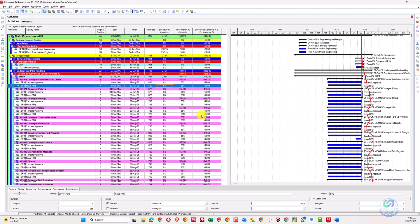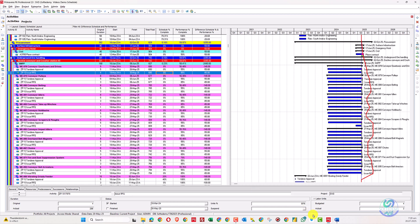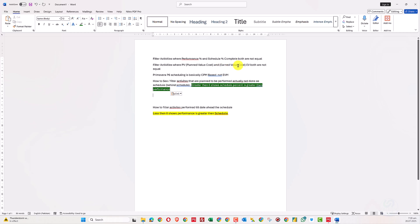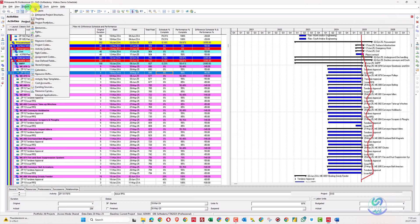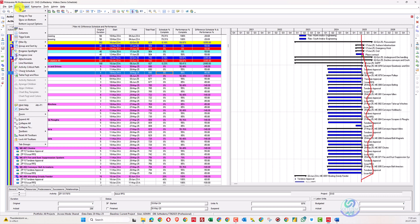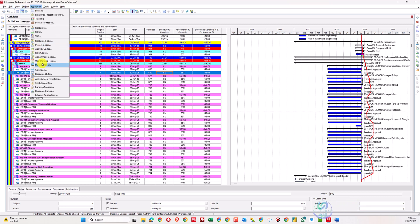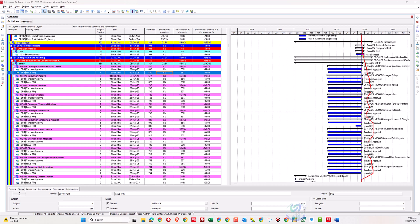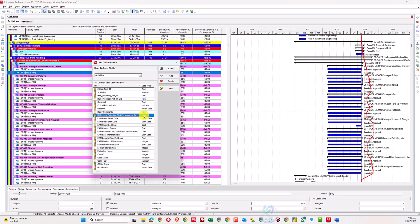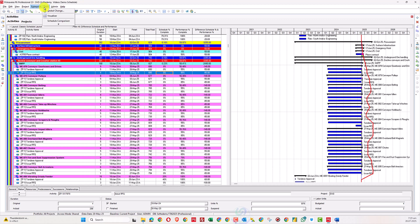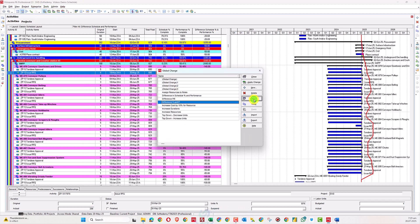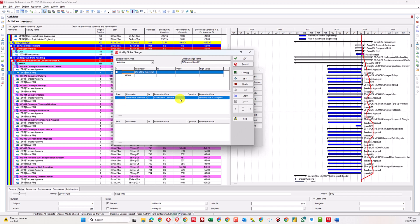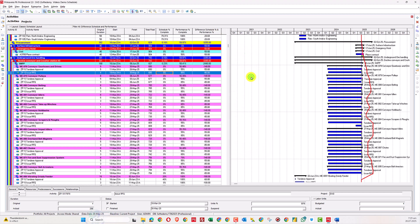For the last question about planned value (PV) and earned value (EV) cost difference, similarly go to the user-defined field column and add a number column named 'Difference in PV and EV.' Then go to Global Change and write the formula: Planned Value Cost minus Earned Value Cost. Add that column to your layout and create the same type of filter.